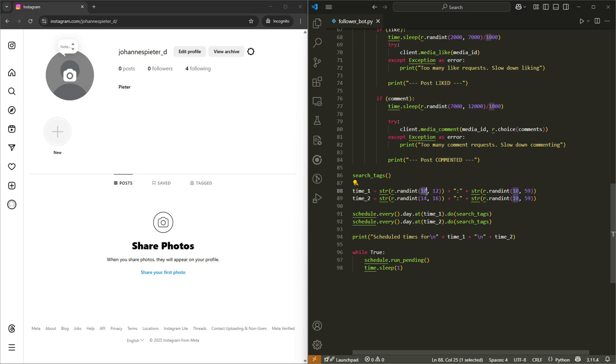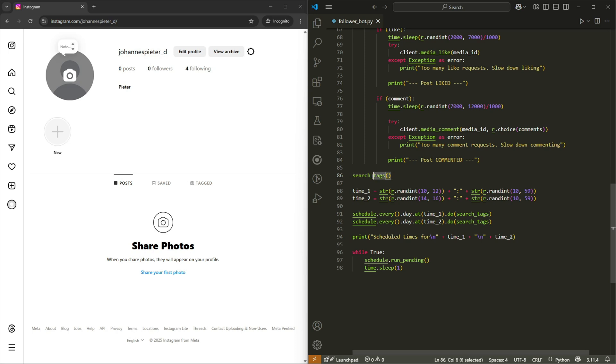And then the exact same for the hours. We can't have any one digit numbers here. And then also make sure to call the function here.